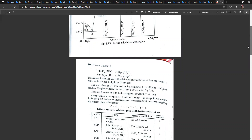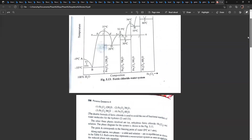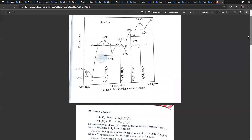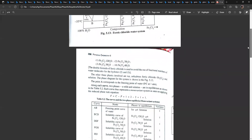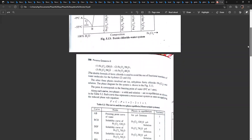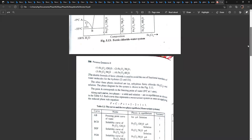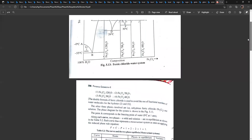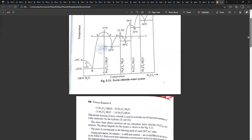This is the eutectic point. This is the freezing point of water. The phases in equilibrium are ice in equilibrium with the solution. And the next solid phase, Fe2Cl6·12H2O, begins to separate.